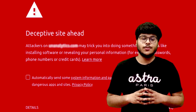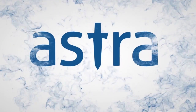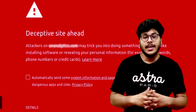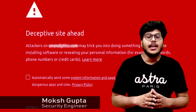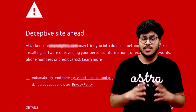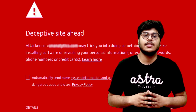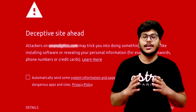Wondering why Google blacklisted your website? In this video, I will exactly tell you why. I am Moksha and I am a security engineer at Astra. Let me tell you that Google doesn't do it on purpose, but its bots flag anything unsafe they find while crawling through your website, after which your website may be blacklisted.